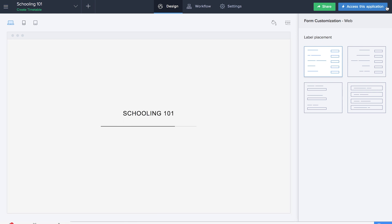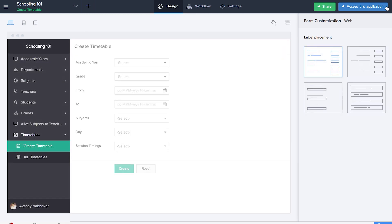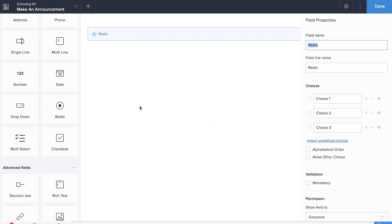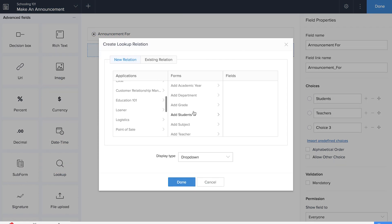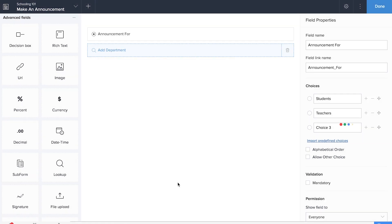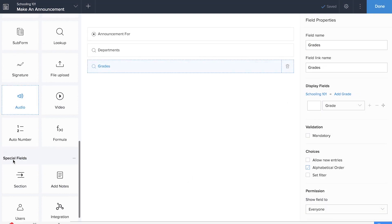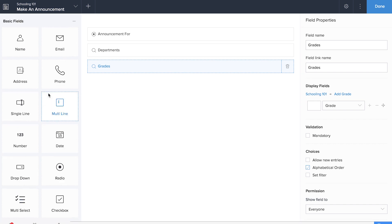Now it's time for us to create the final form of this application, which is the make an announcement form. We'll be dragging and dropping a radio field to determine our target audience for this particular announcement — that is whether the announcement is intended for the students or the teachers. Let's name our radio field as announcement form, giving students and teachers as options. We'll also be dragging and dropping two lookup fields for the department name and the grades, and a multi-line field to gather more information.